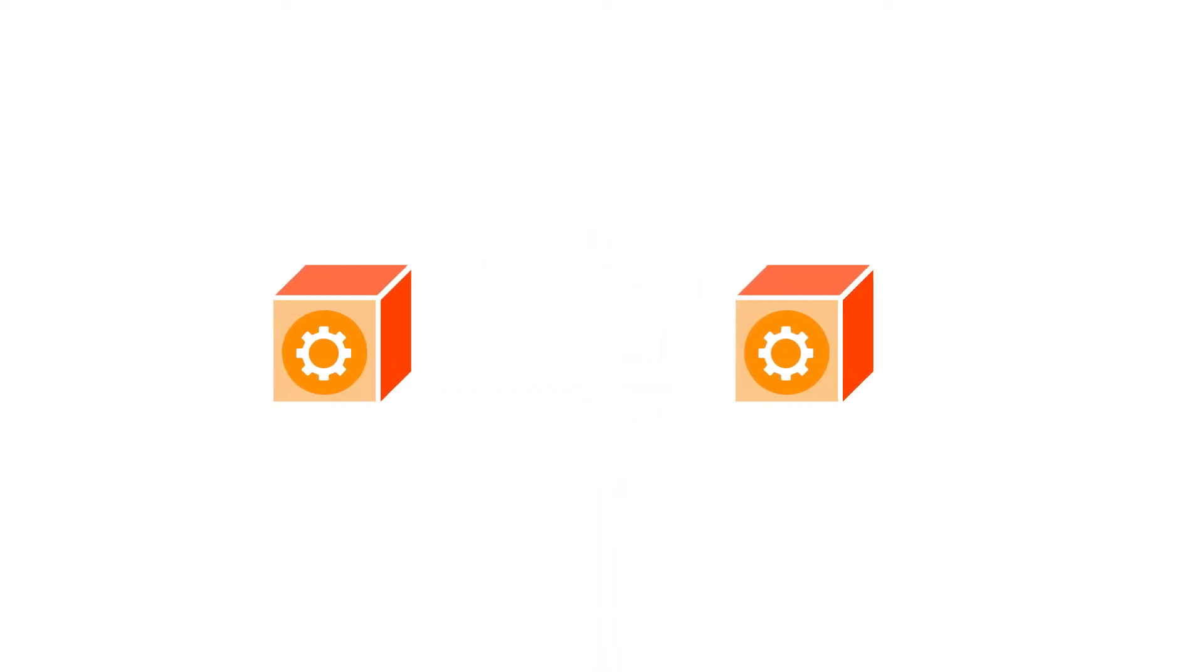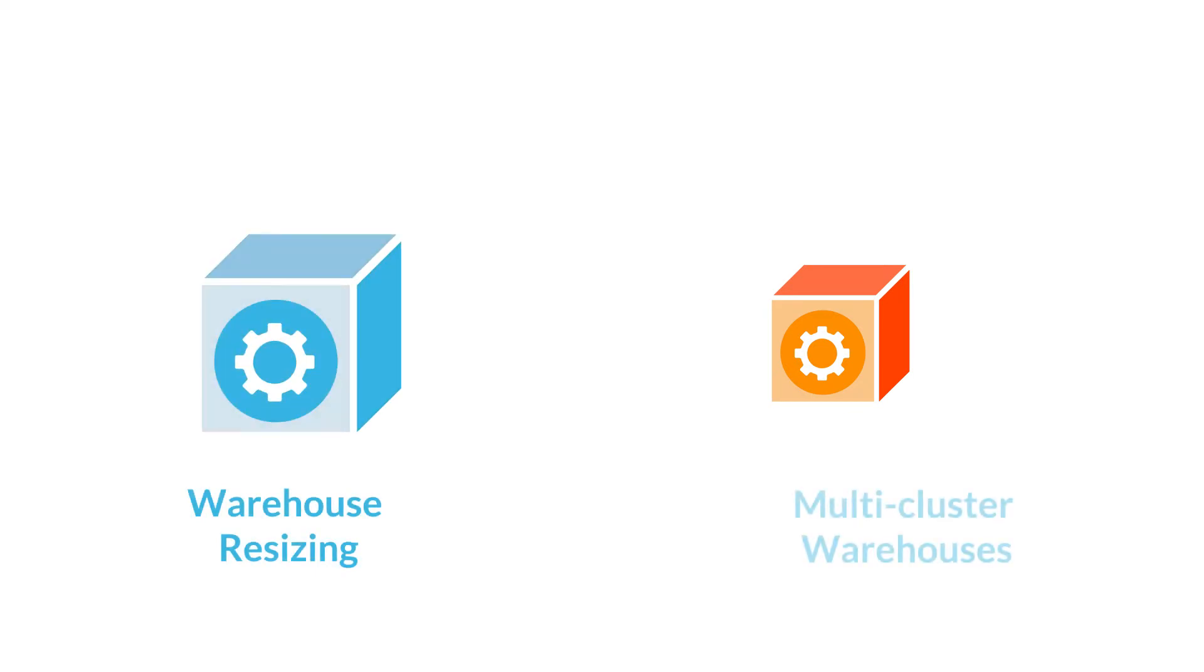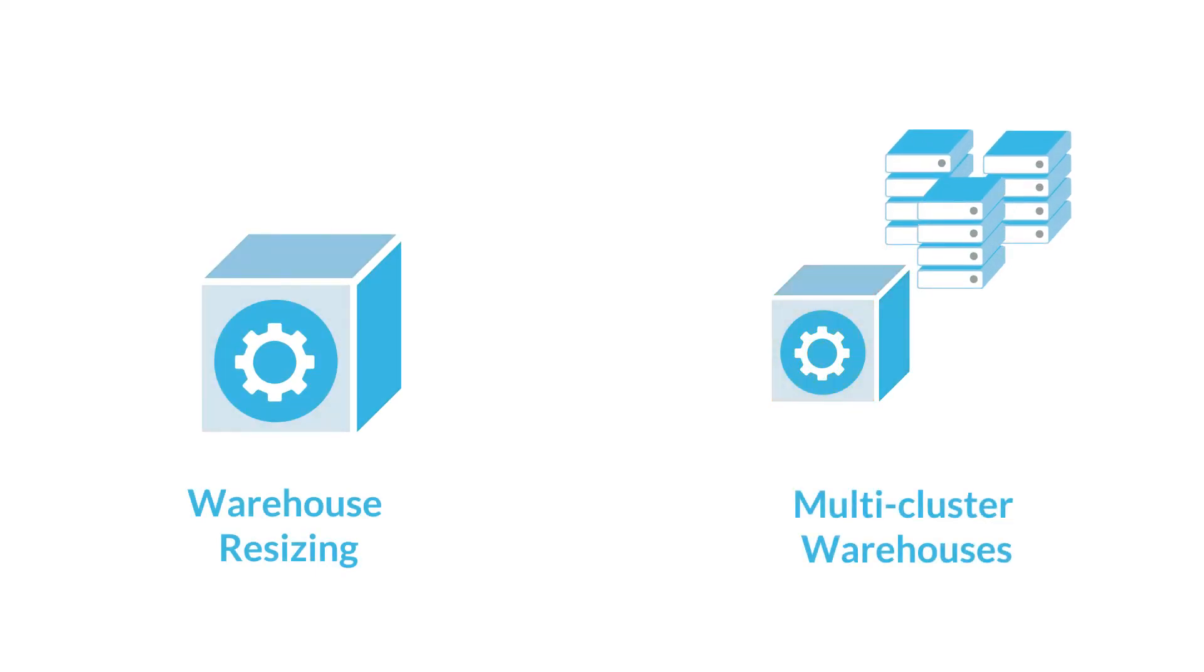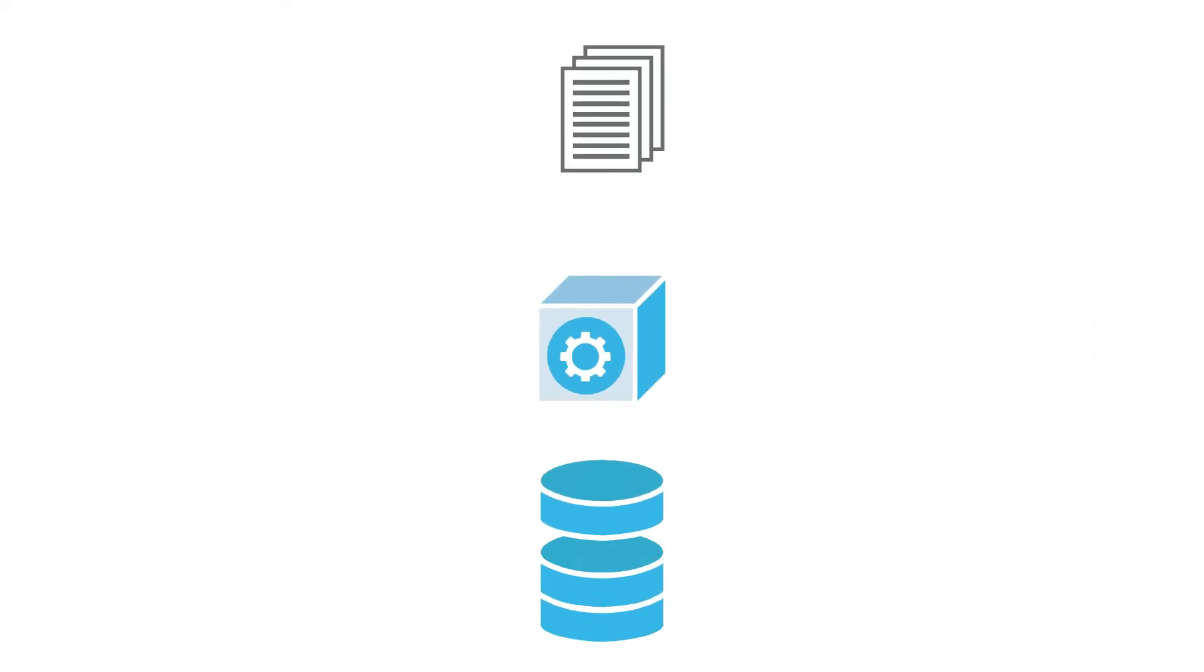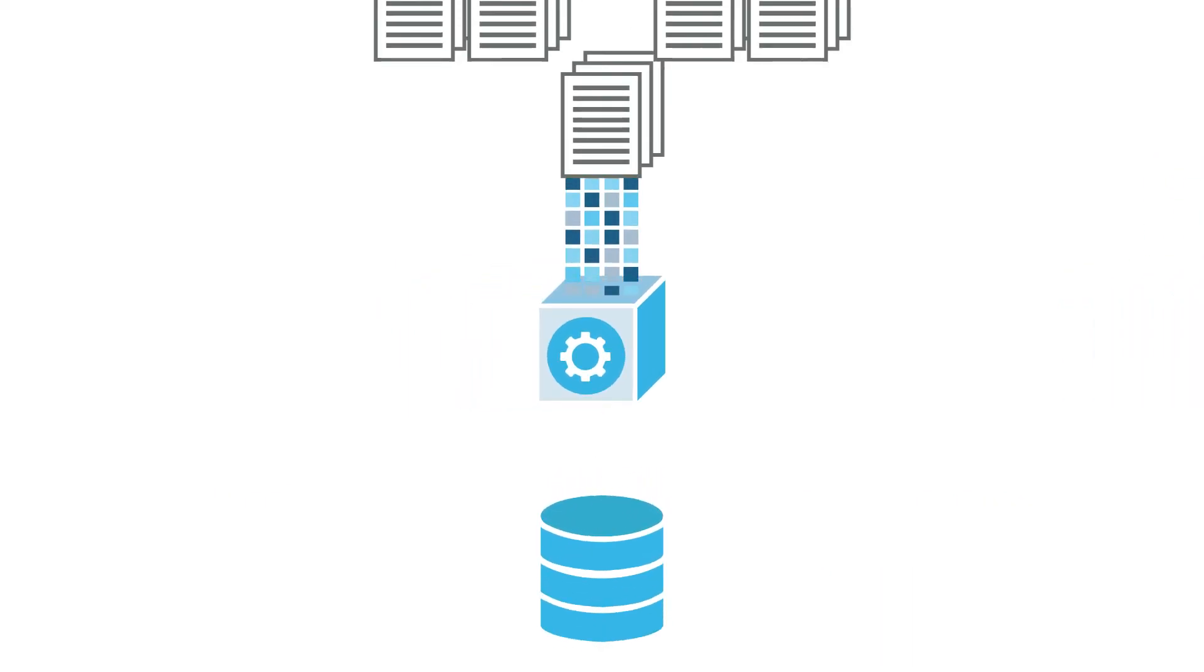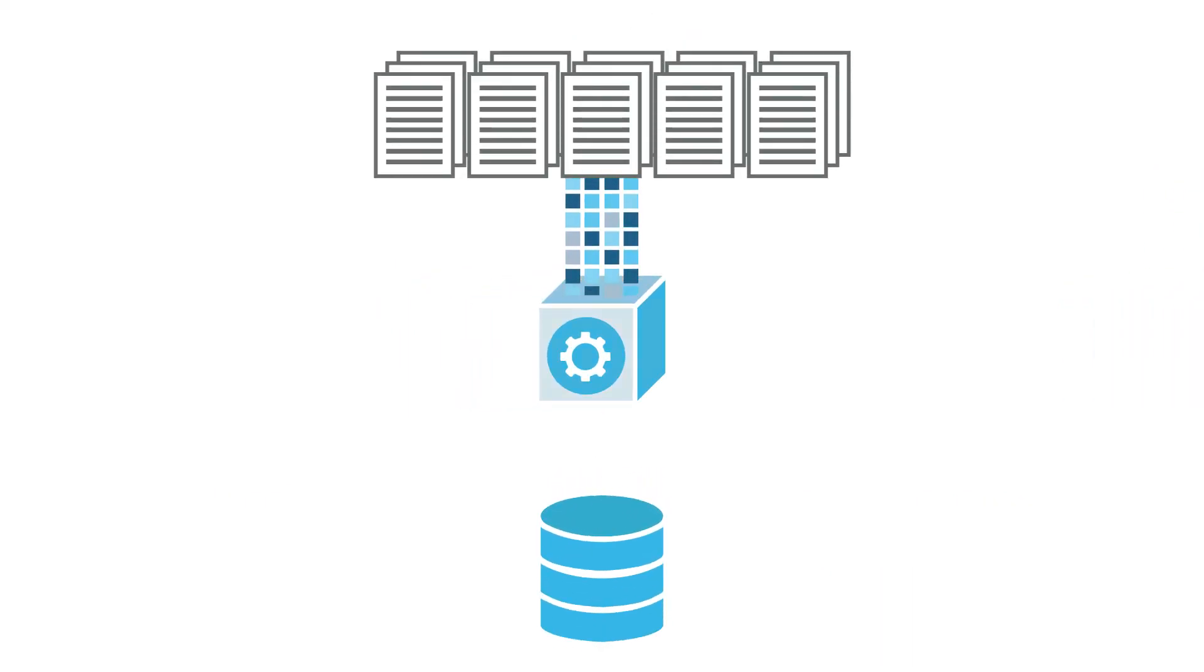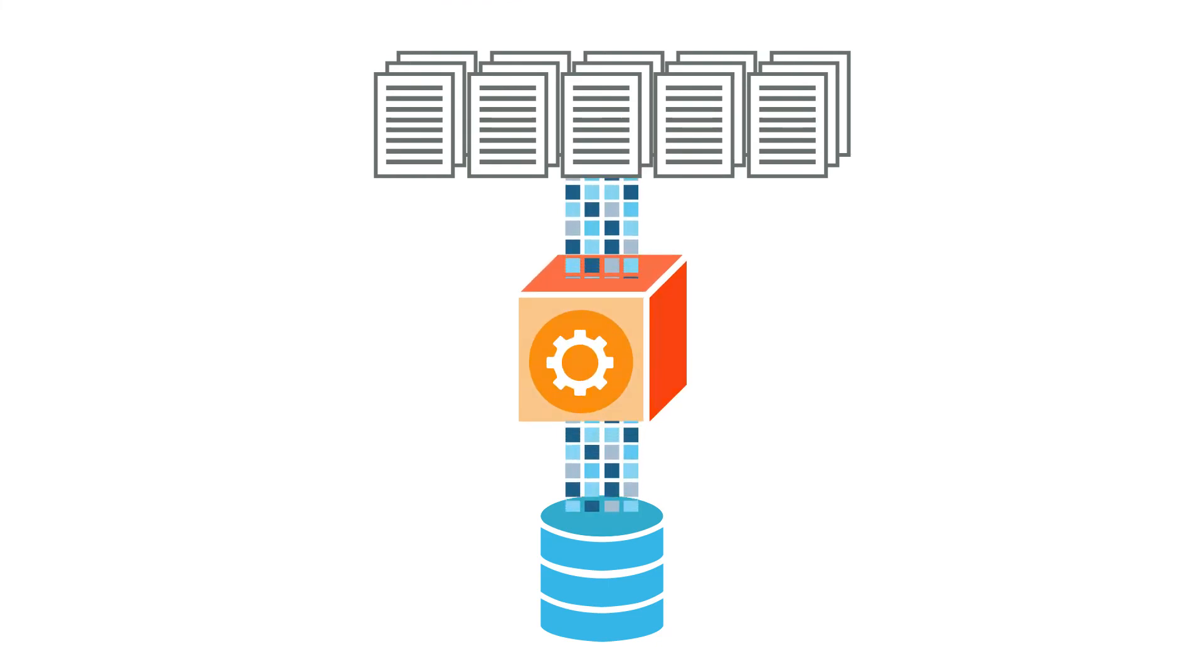Snowflake provides two options for increasing compute resources: warehouse resizing and multi-cluster warehouses. Increase the size of a warehouse if your queries are taking too long or data loading is slow, which may happen when loading large numbers of files.